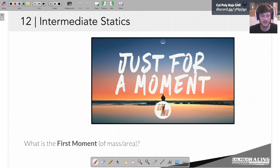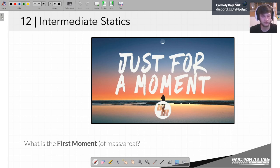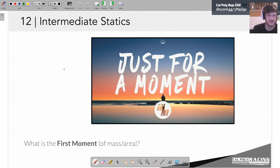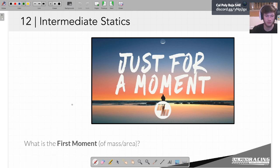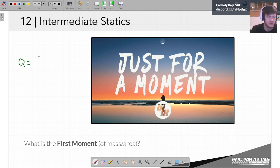Can either of you tell me what the first moment of mass or the first moment of area is? We have talked about it — it's kind of a weird niche thing. Usually you don't use the first moment of area directly; you use the first moment to get to the second moment, which is the moment of inertia. The first moment is usually denoted as Q. It's the sum — or the integral, since an integral is just a sum — of all of the mass times how far away it is from some axis.